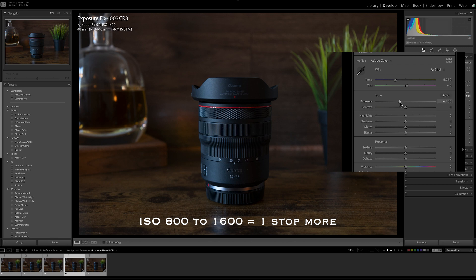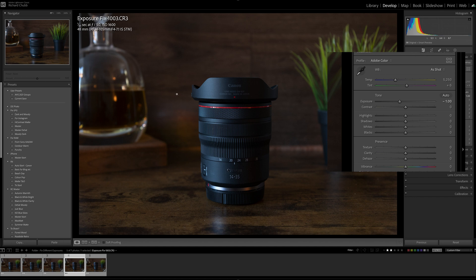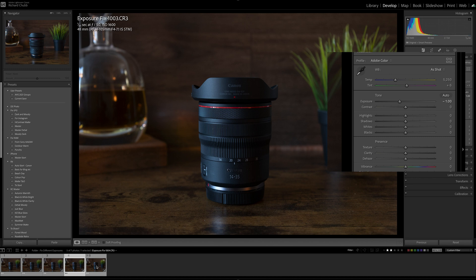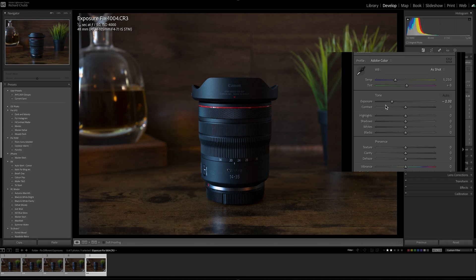And if we go to the one that was too bright, it went from 800 to 1600, so that is one stop again. It has taken it down by one stop. And the last one is a bit of a different number because it's not exactly three stops, it's three and a bit, so it's done an adjustment by 2.32.